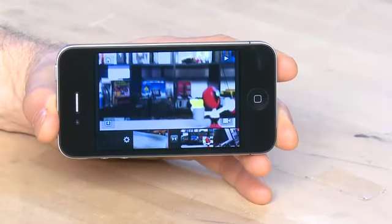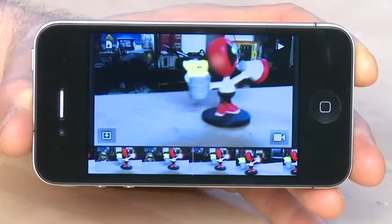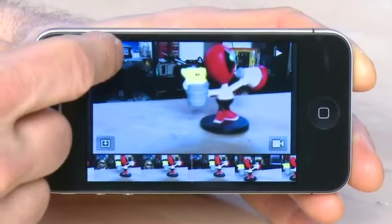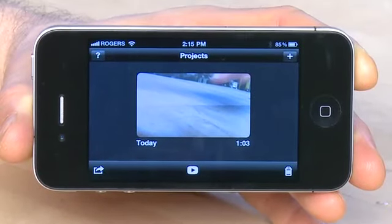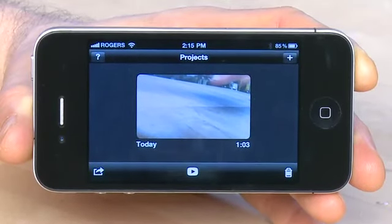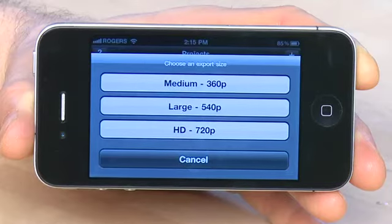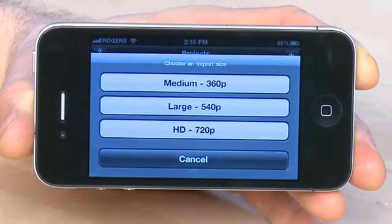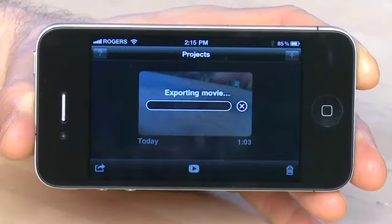At any point, if you want to add a new video to your project but you haven't shot it yet, you can click the camera icon in the corner. This will take you into the camera application where you can shoot your video, and then when you're done shooting, it'll drop you back into the iMovie application and you can continue to edit.